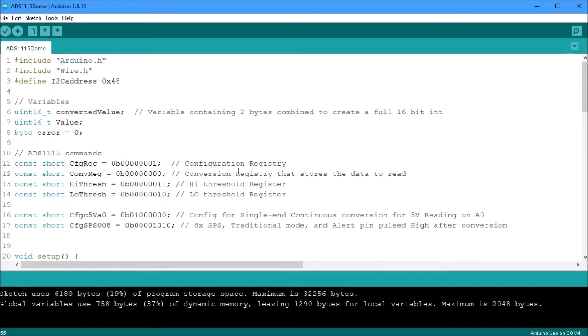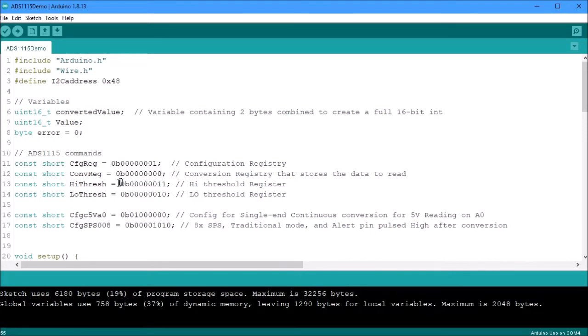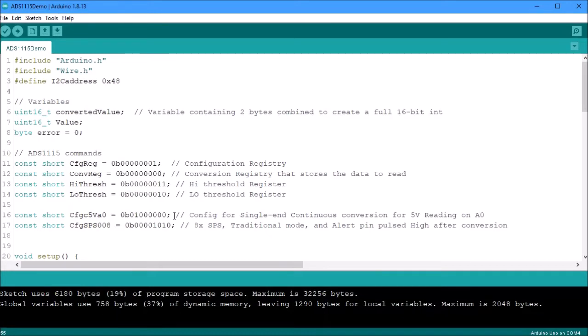You do have a set of commands that you must provide to instruct the ADS as to what it's going to do. You also have the pointer to go to the configuration register. The pointer that leads to the conversion registry. You also have the high threshold register, the low threshold register.